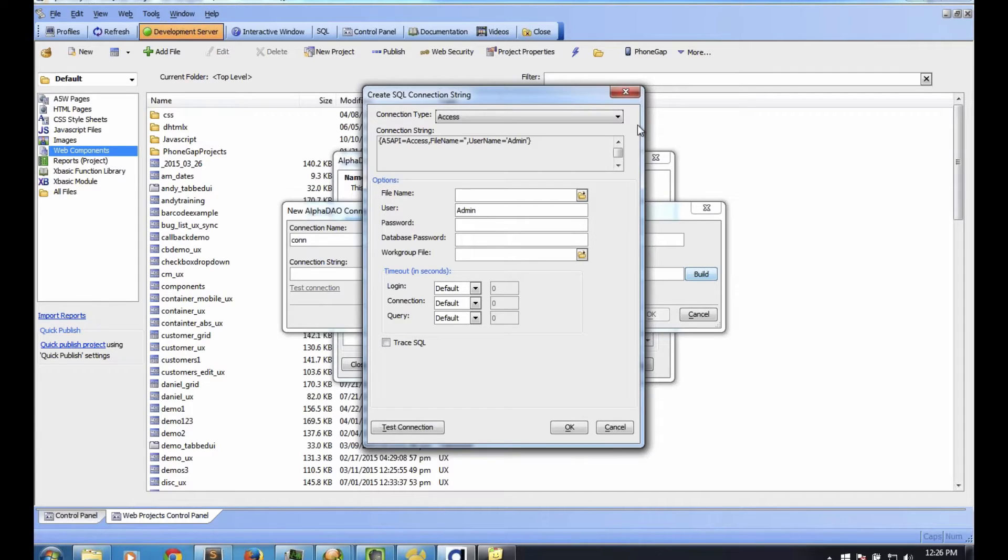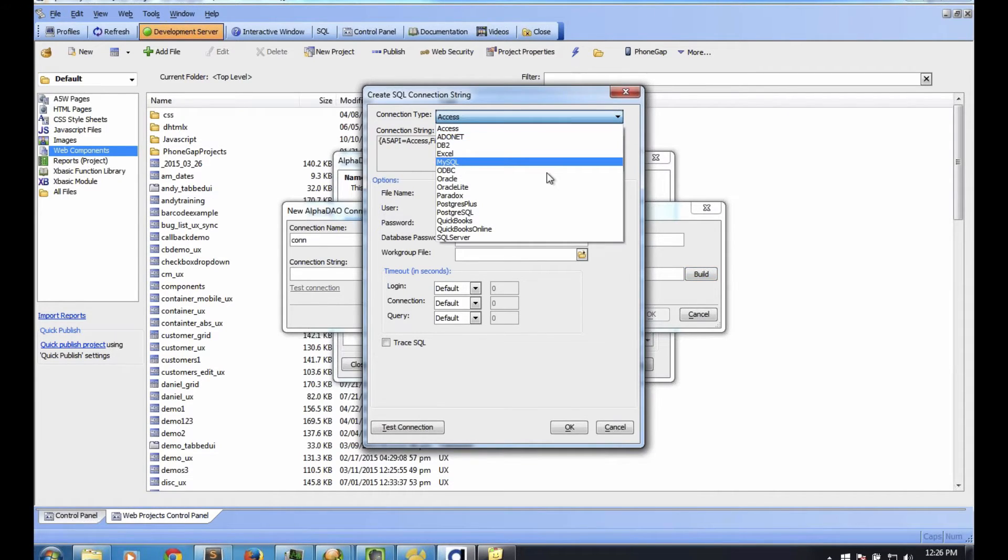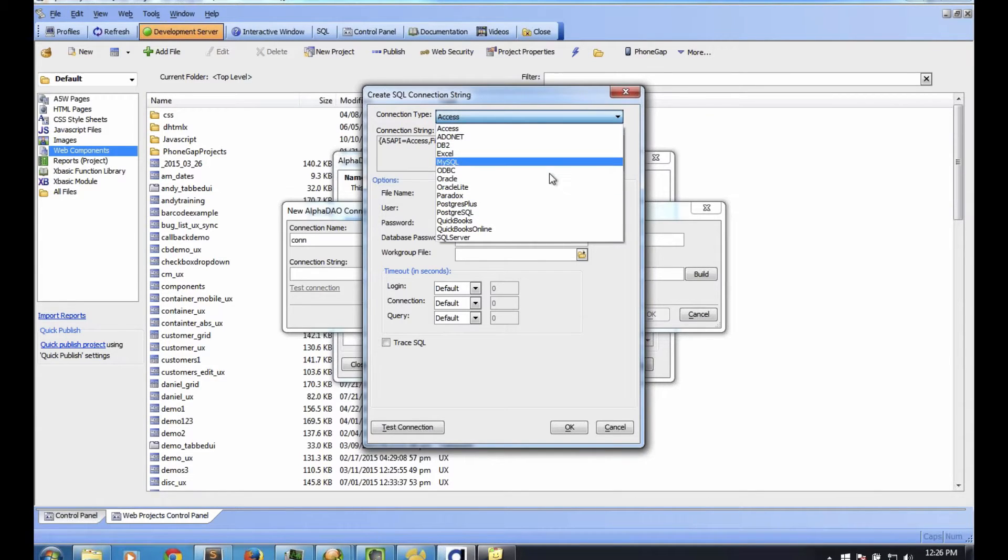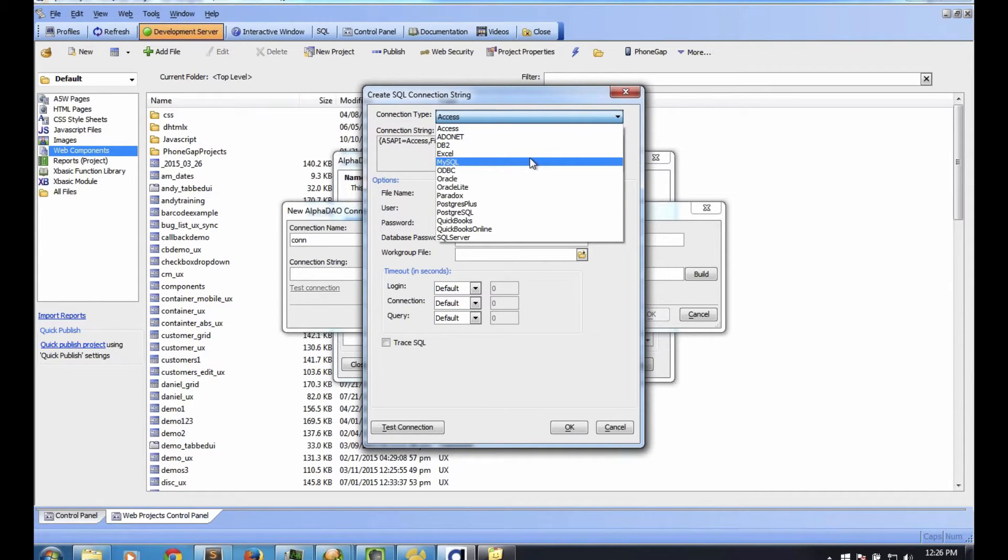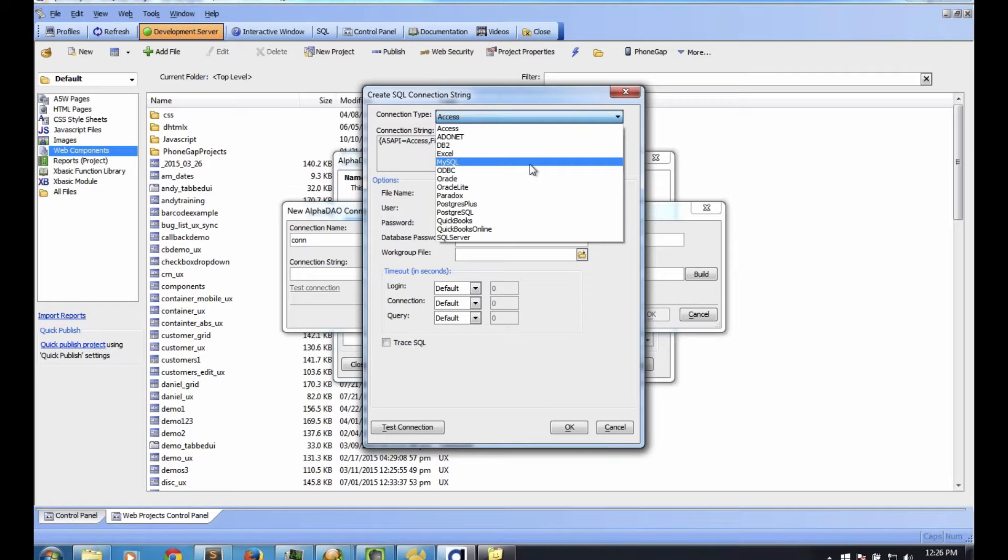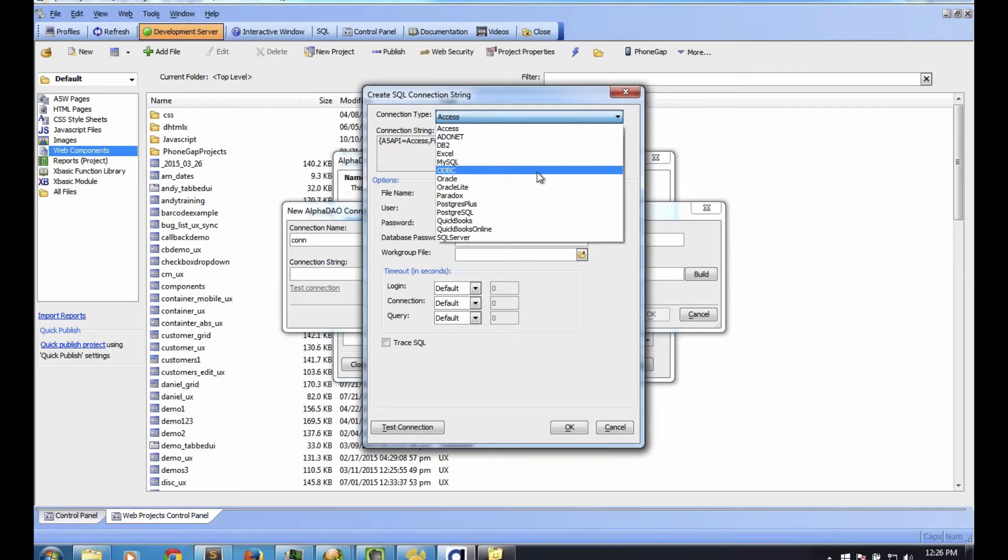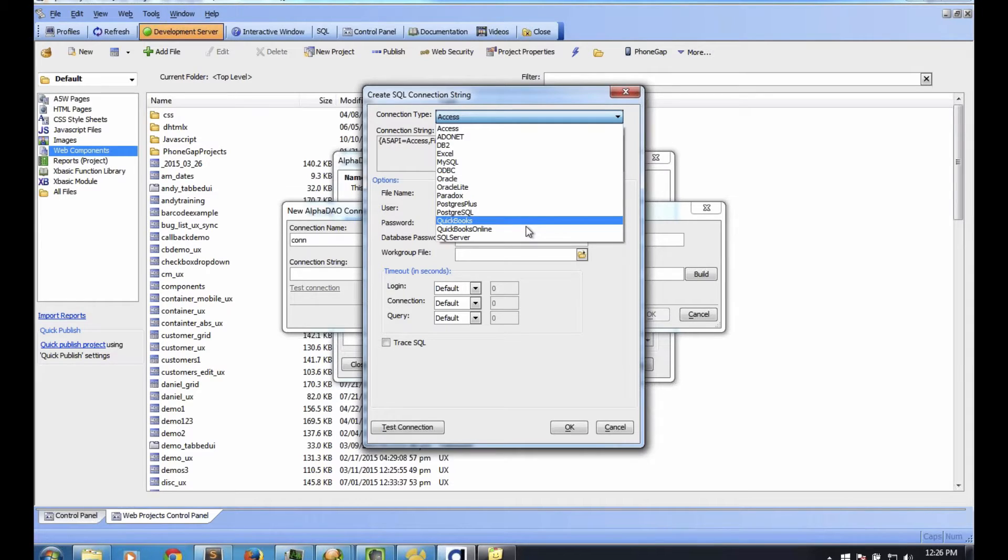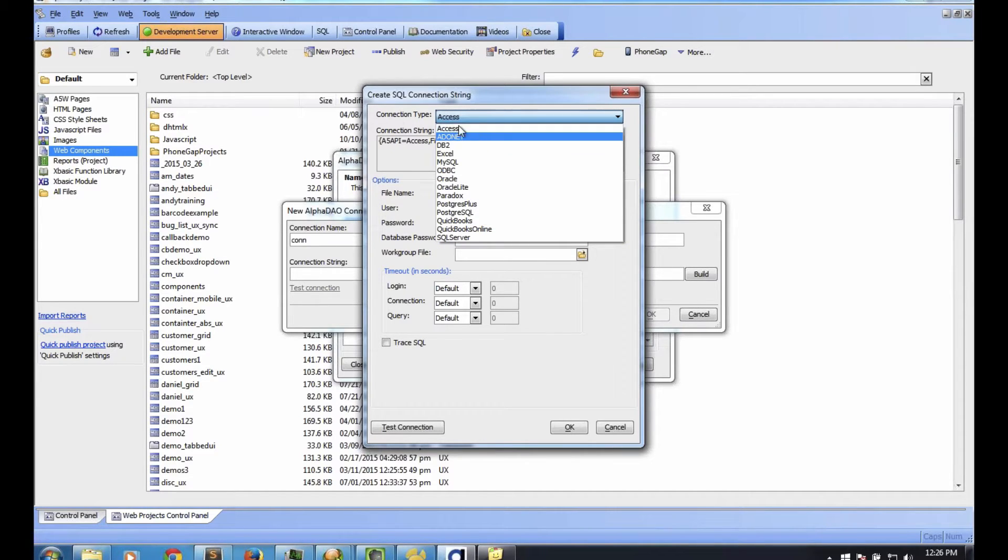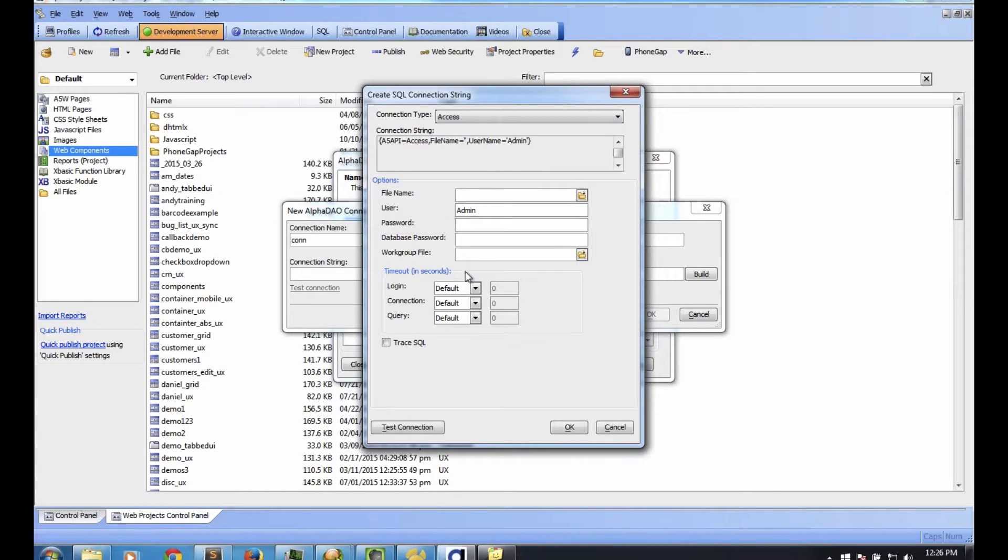The standard convention is CONN. That's what we use in all our prototypes and demos. It makes it easier. You can name it anything you want. Then the next step is you click on the Build button next to the connection string. That's going to bring up the SQL connection string window.